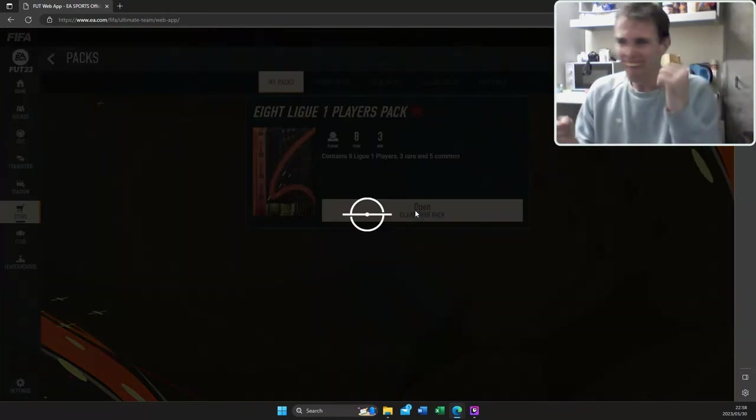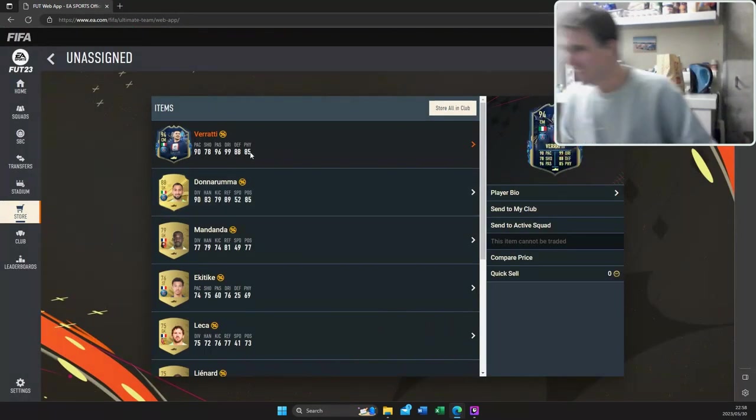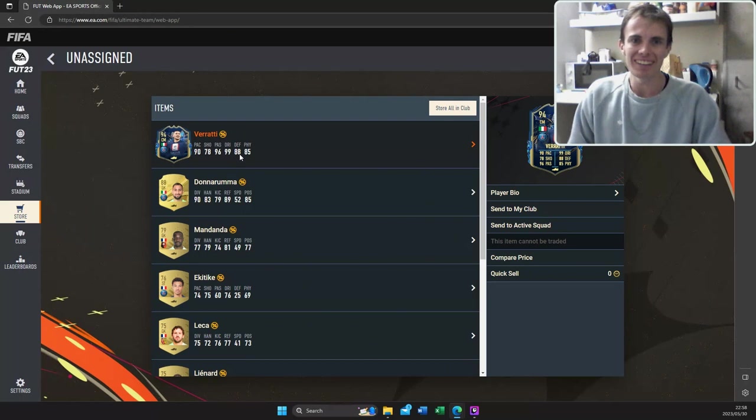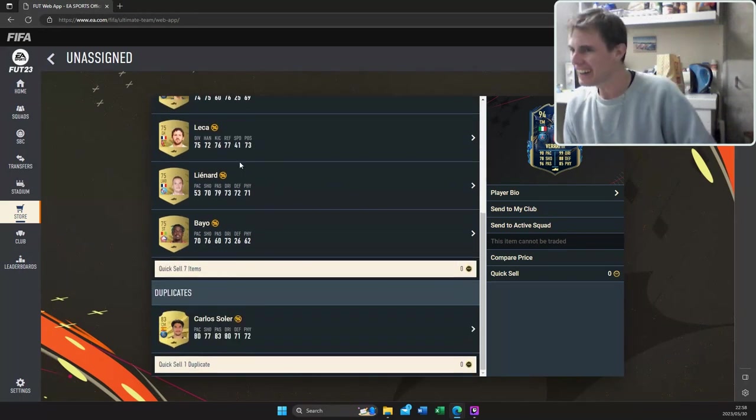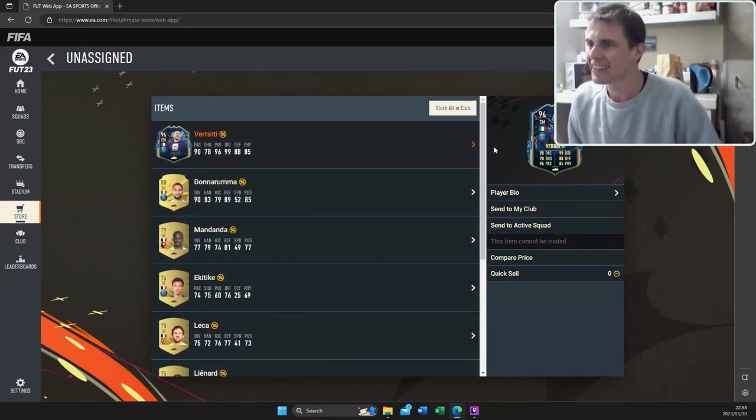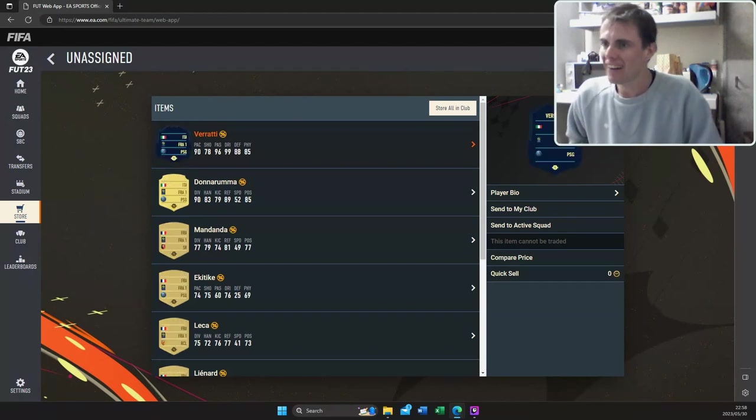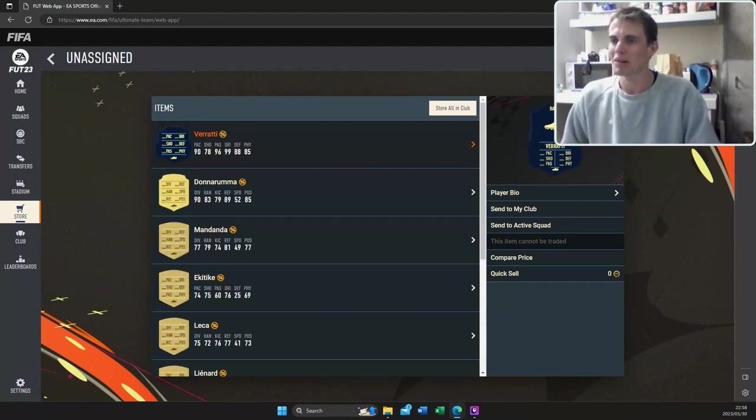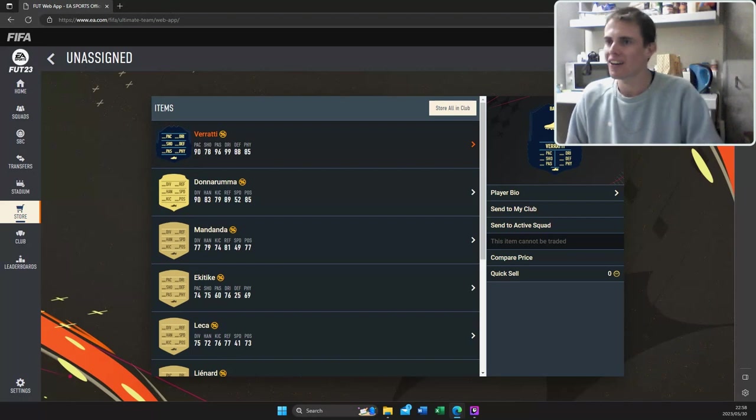What's the team of the season? Let's go! Verratti! Let's go! Oh, that's, oh, I'm doing a room in the same pack. Damn, that's class. What a player though, yeah, what a player.